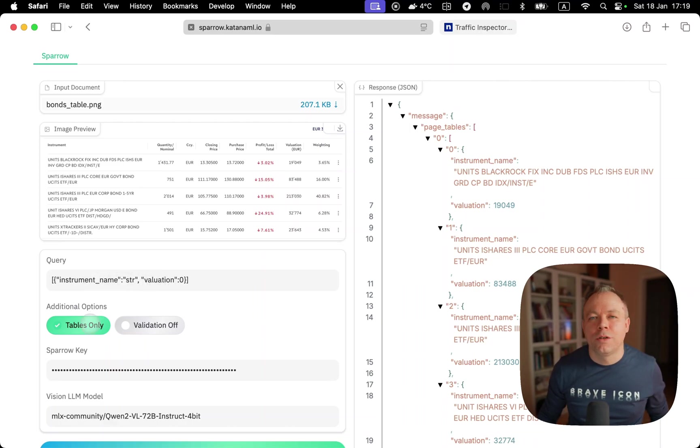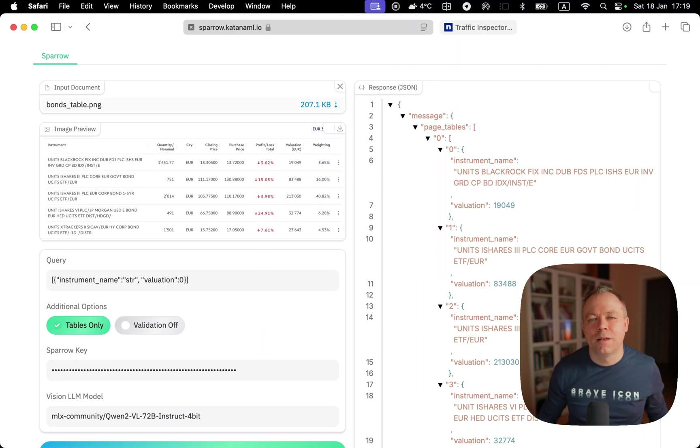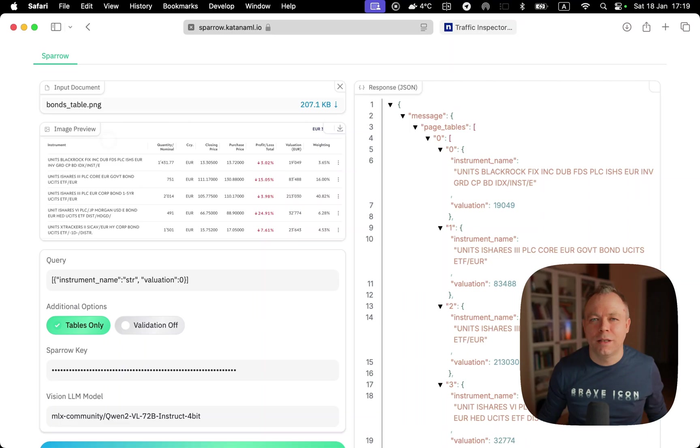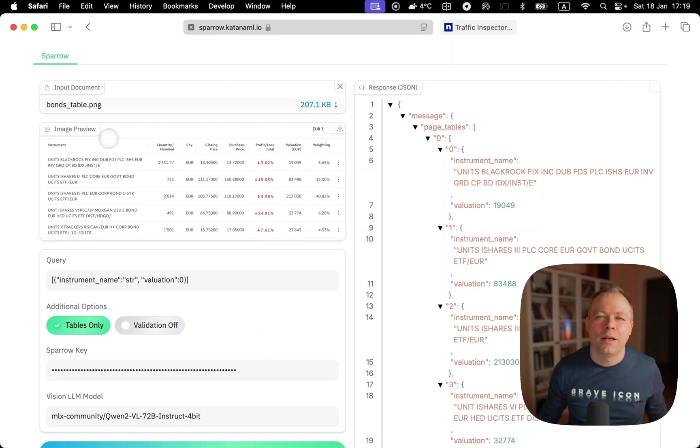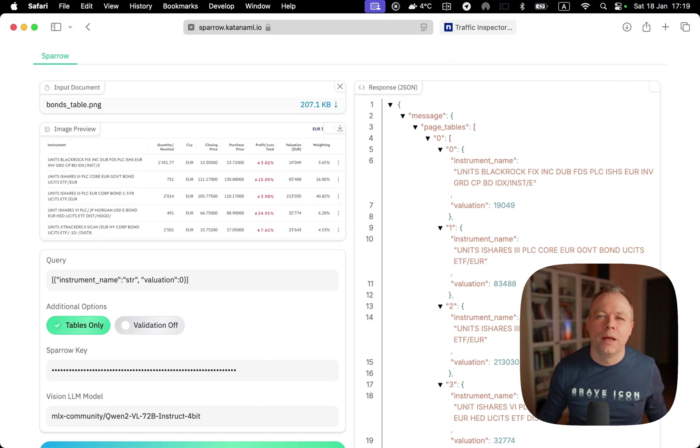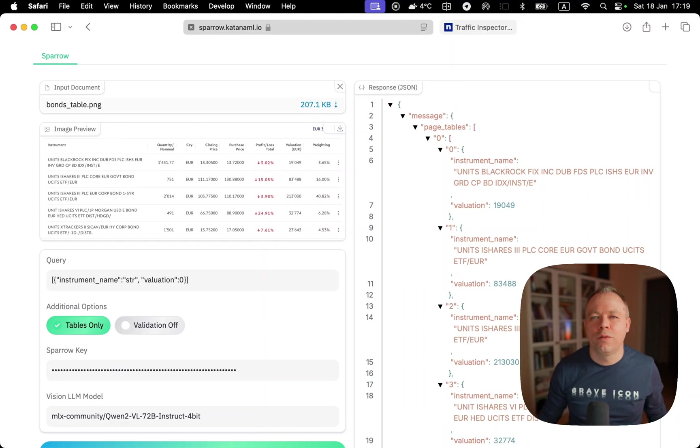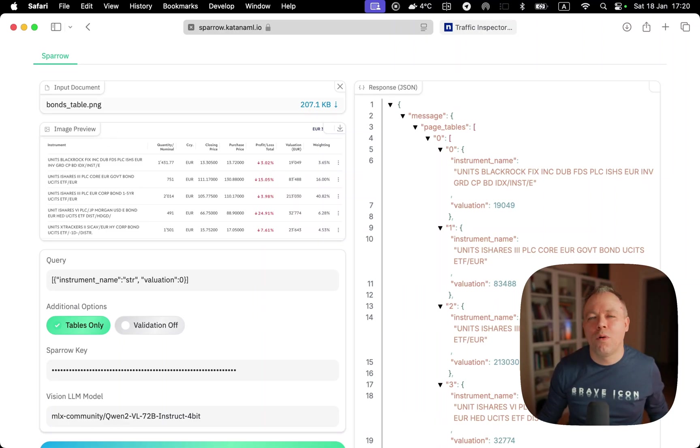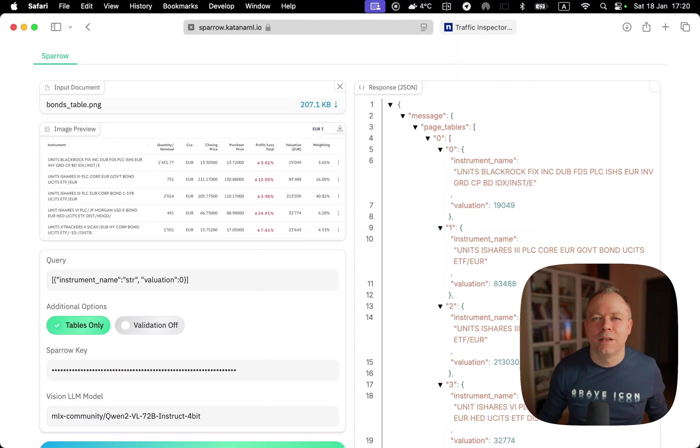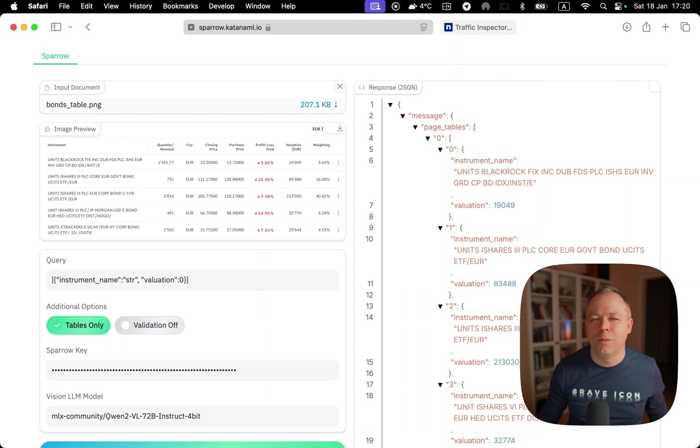The way Sparrow works, if tables only is set, it will try to identify the table inside the page, crop the table image, and use that image for inference with vision LLM. In many cases, this allows to improve the quality of the result because vision LLM has smaller scope to process. It doesn't need to process the entire page, it can focus on the table only. Results will be much better instead of passing the entire image of the entire page.